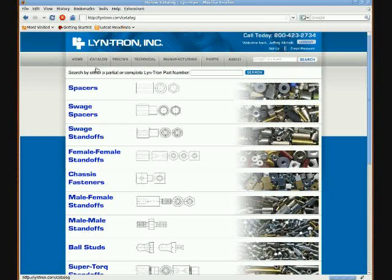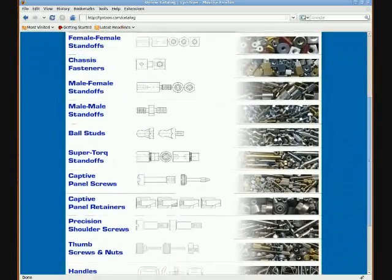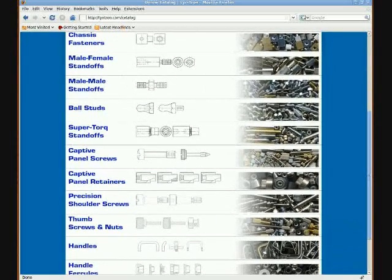A brief overview of the main catalog page. The page is broken into two different sections. The first part is where you can type in the partial or complete Lintron part number, if you know it, and then click Search. The second part is listed by part families. You can see the different part families here, each showing the name of the part family, the orthographic view or wireframe drawing of the part, and a photo of a mixture of parts from that part family.